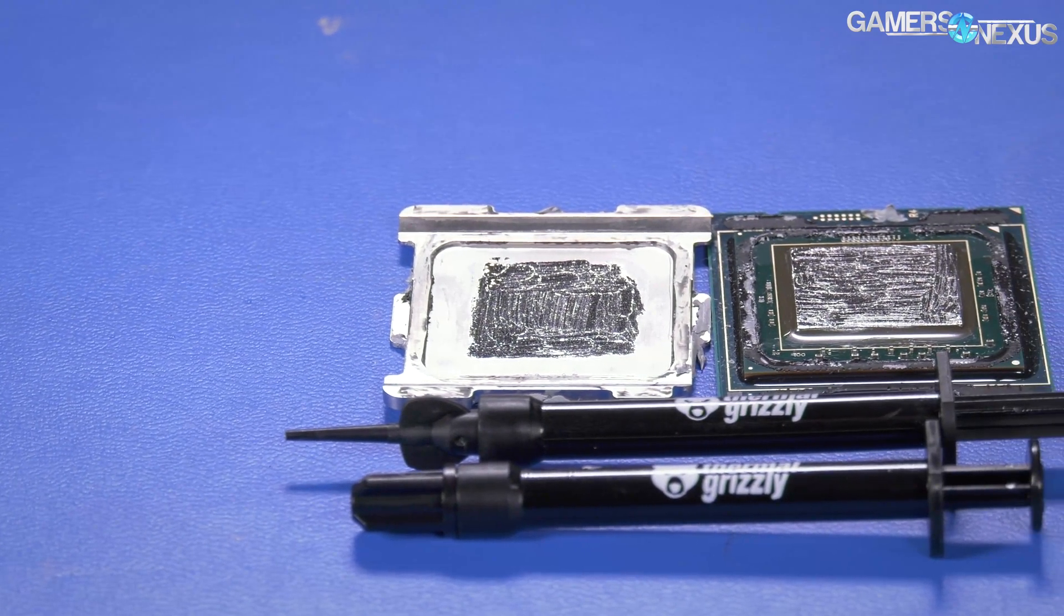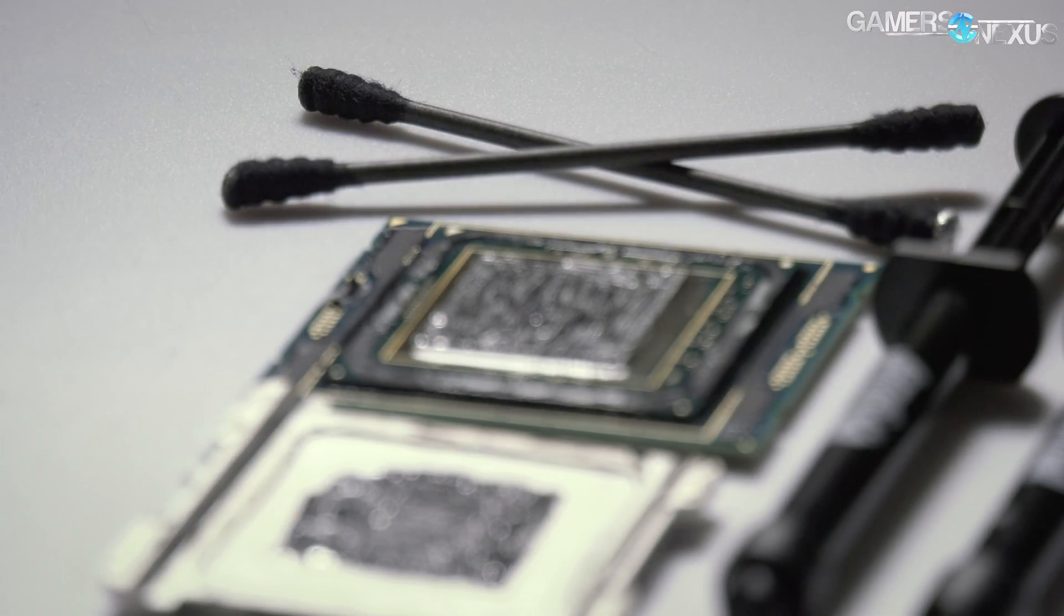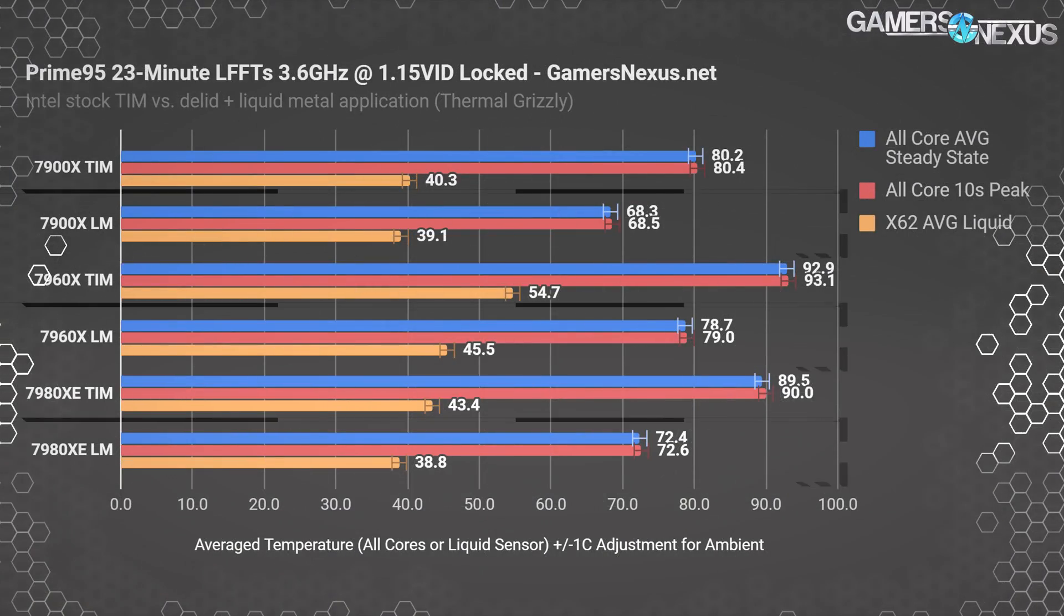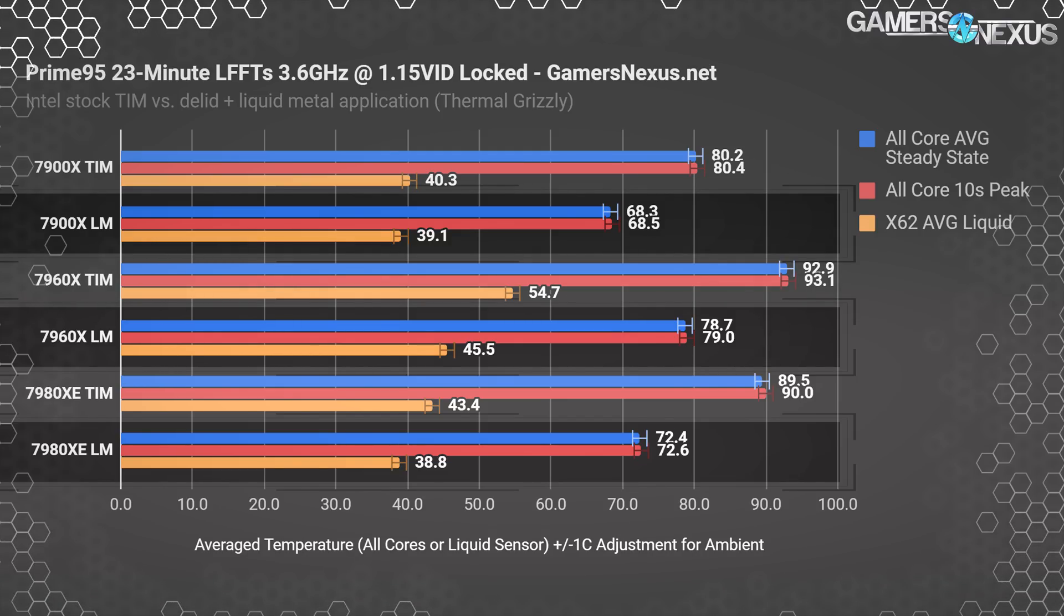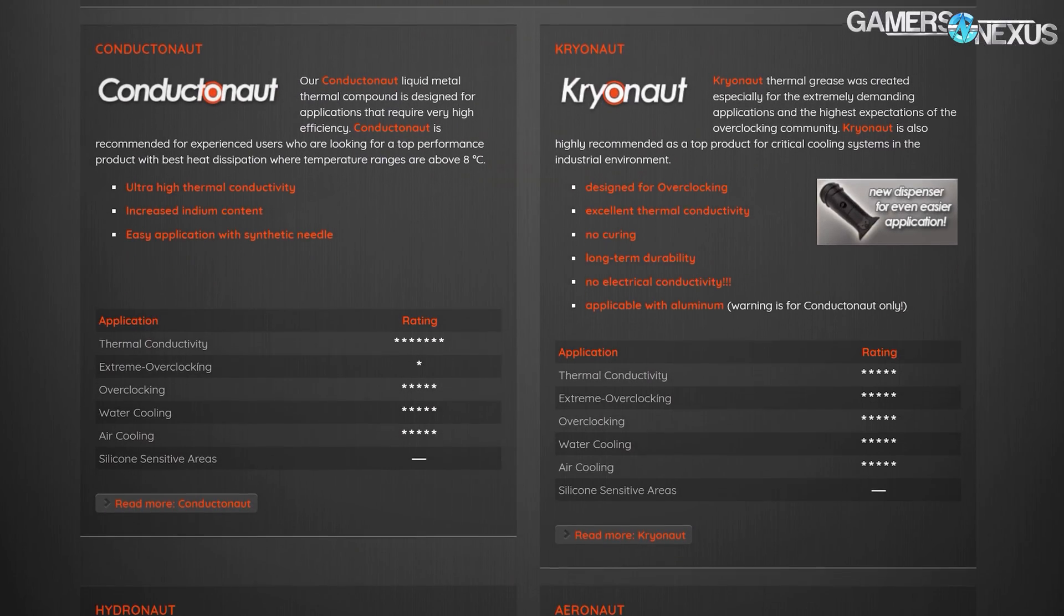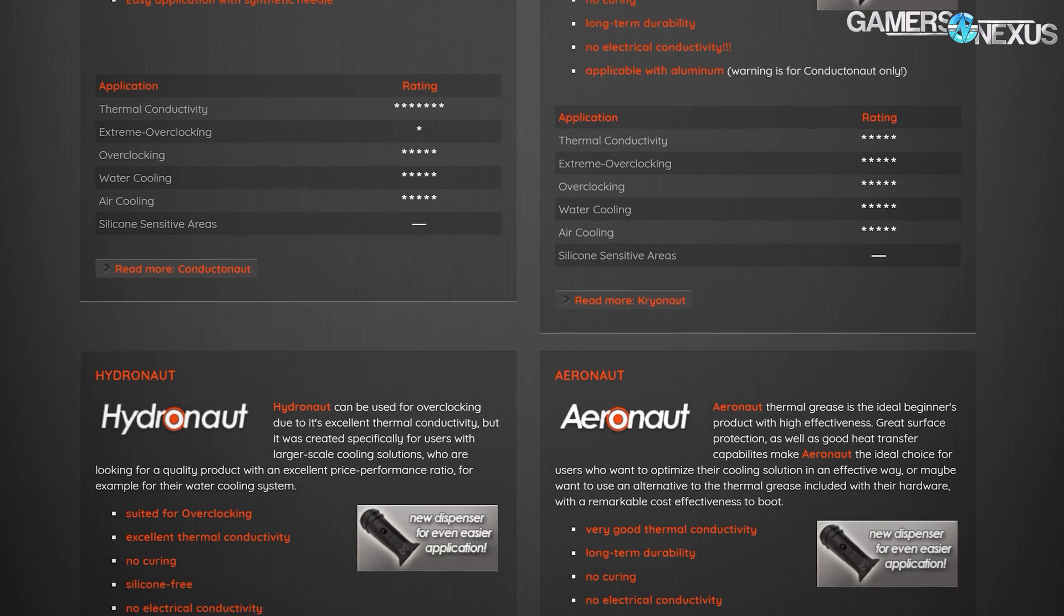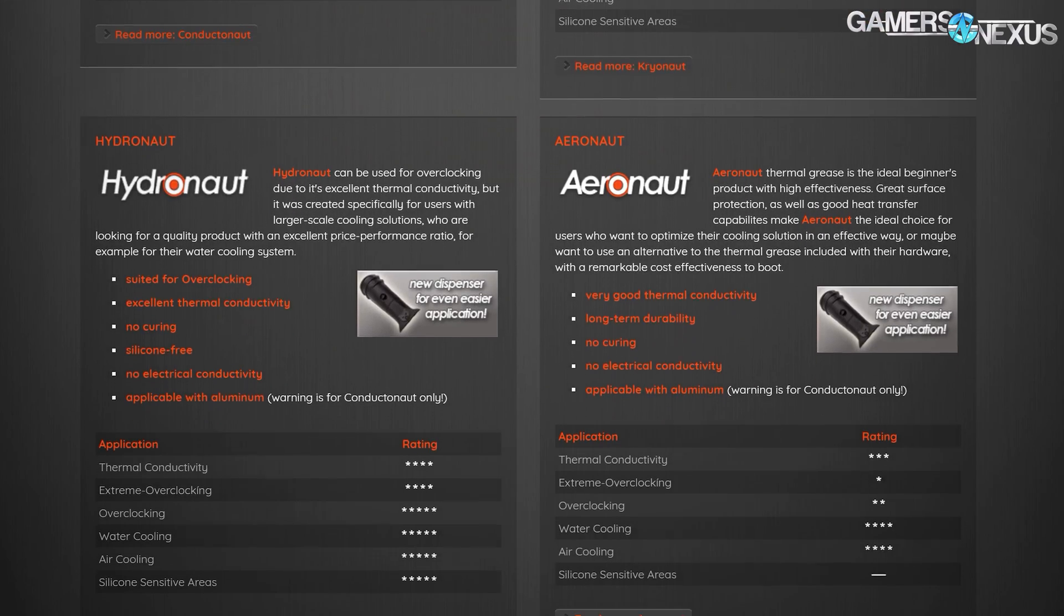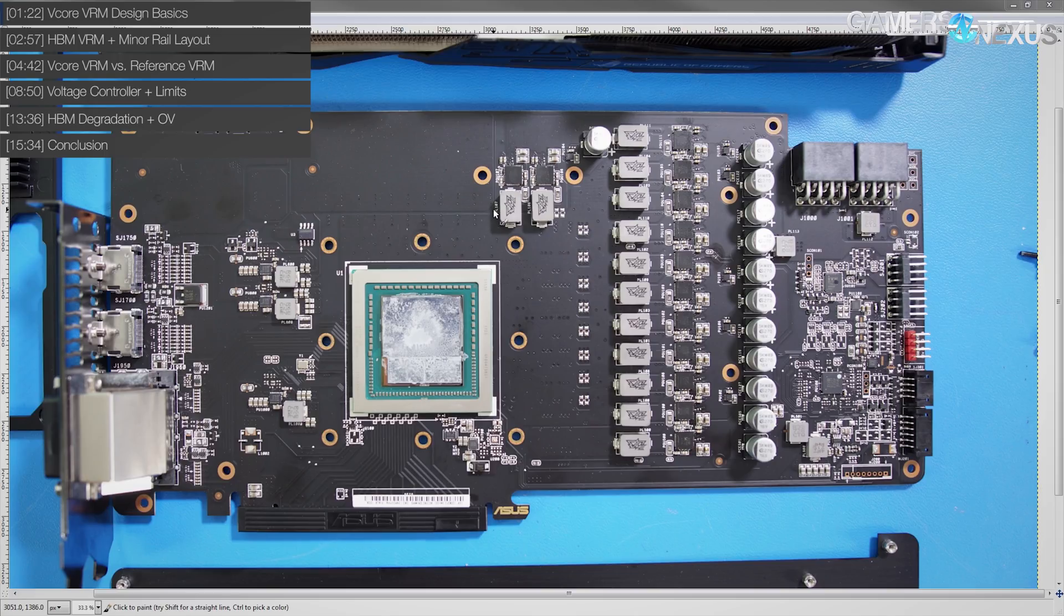Before that, this video is brought to you by Thermal Grizzly, makers of the Conductonaut liquid metal that we recently used to drop 20 degrees off of our coffee lake temperatures. Thermal Grizzly also makes traditional thermal compounds for use on top of the IHS, like Cryonaut and Hydronaut pastes. Learn more at the link below.